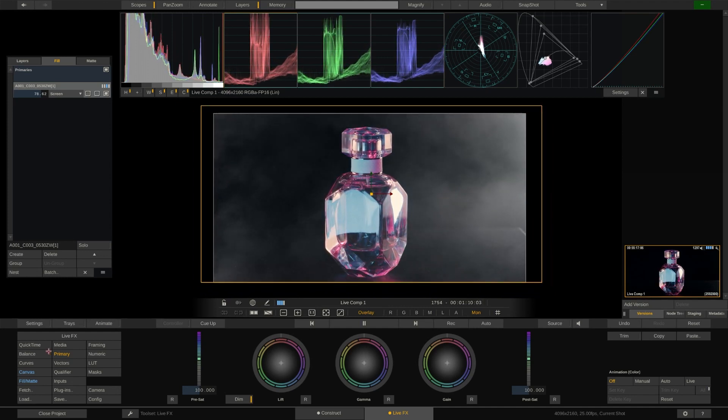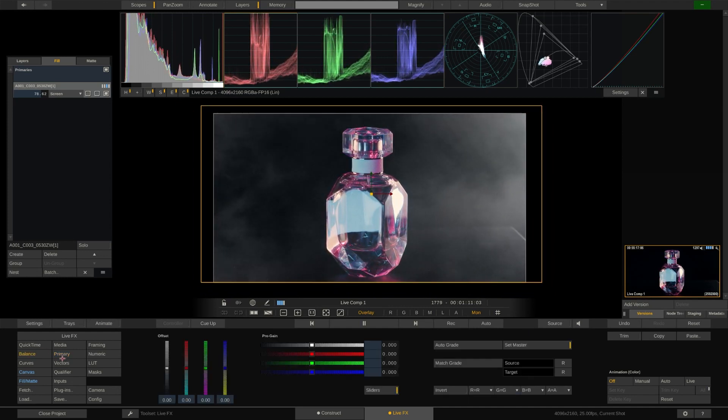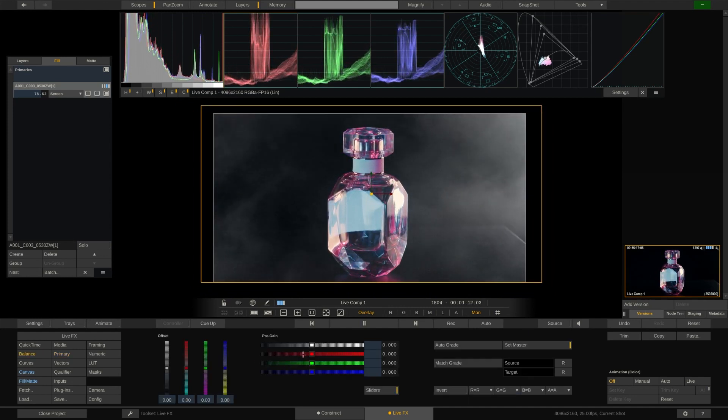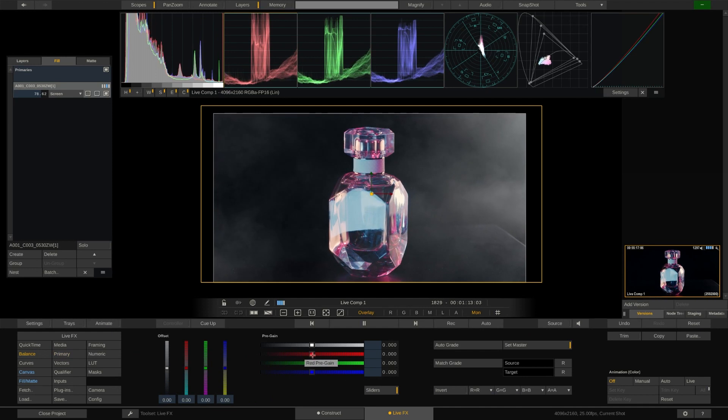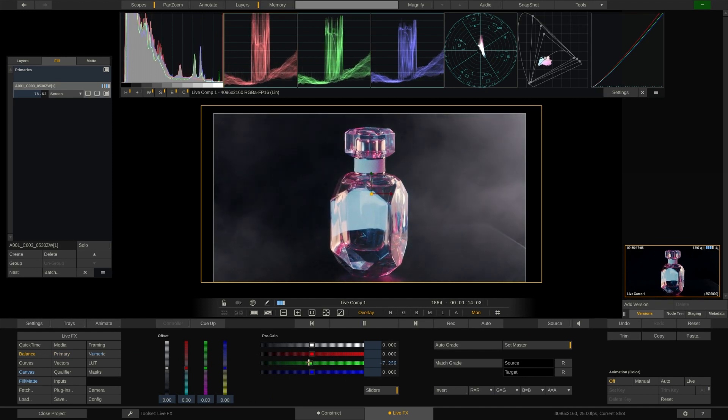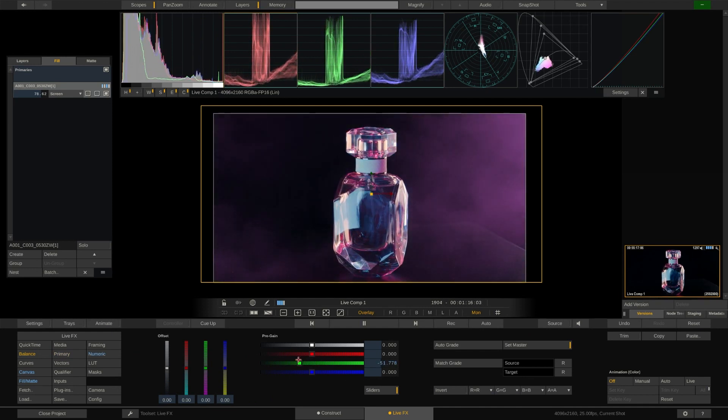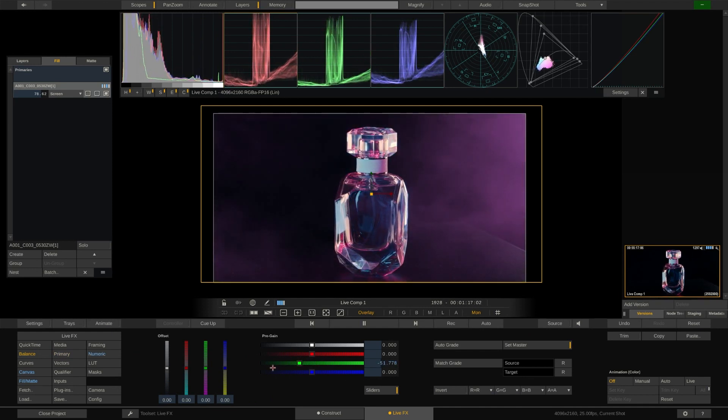Of course any element in the layer stack can also be color graded separately. So let's add some tint to our fog and a bit of contrast.